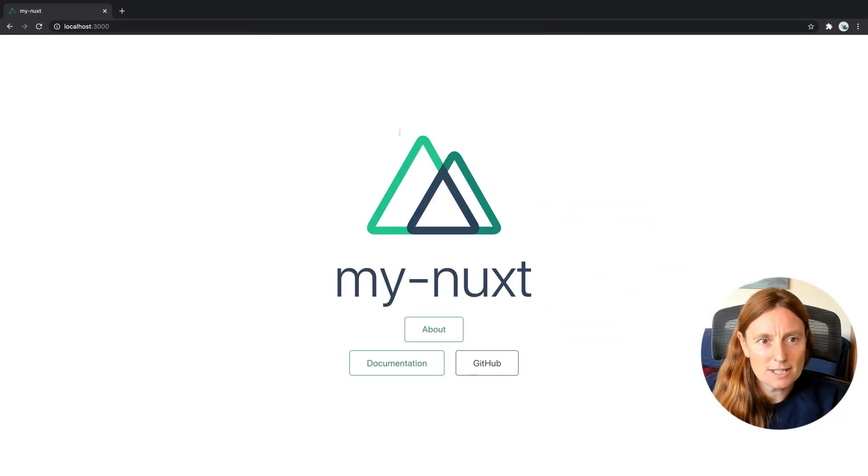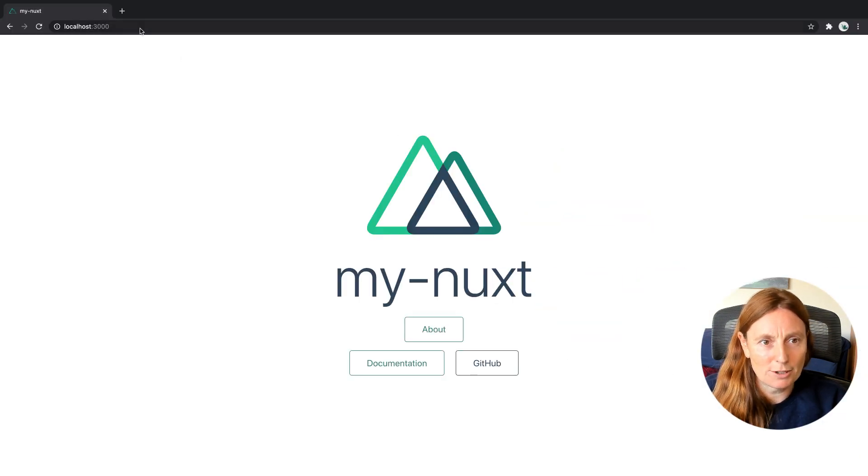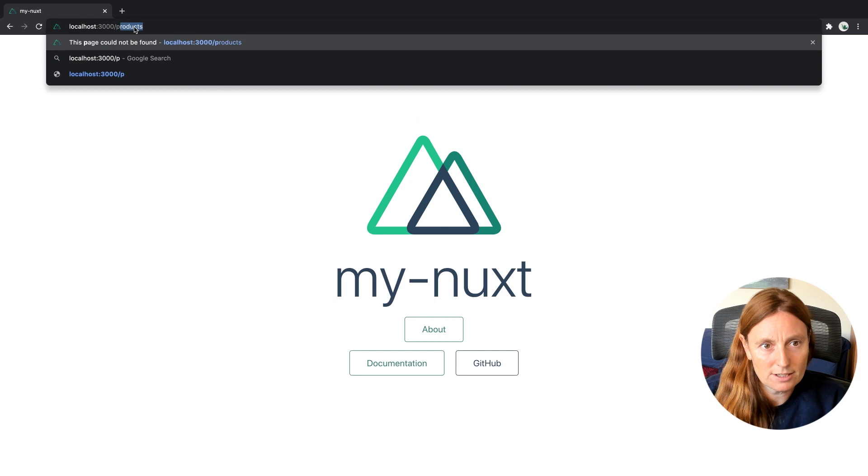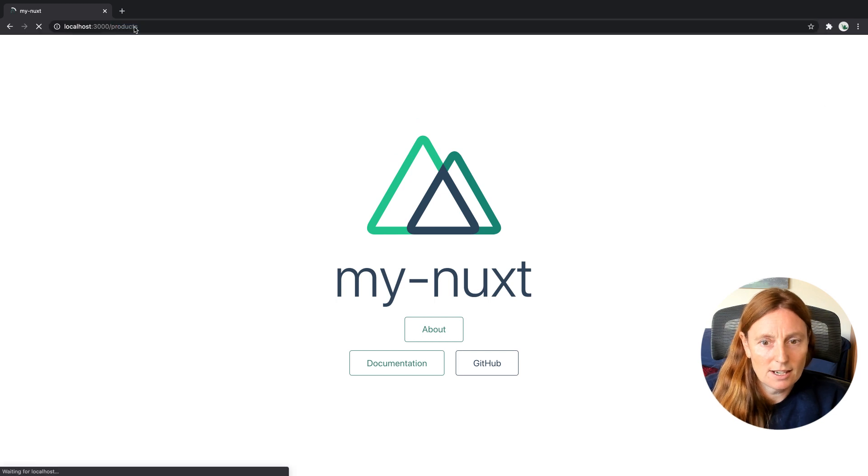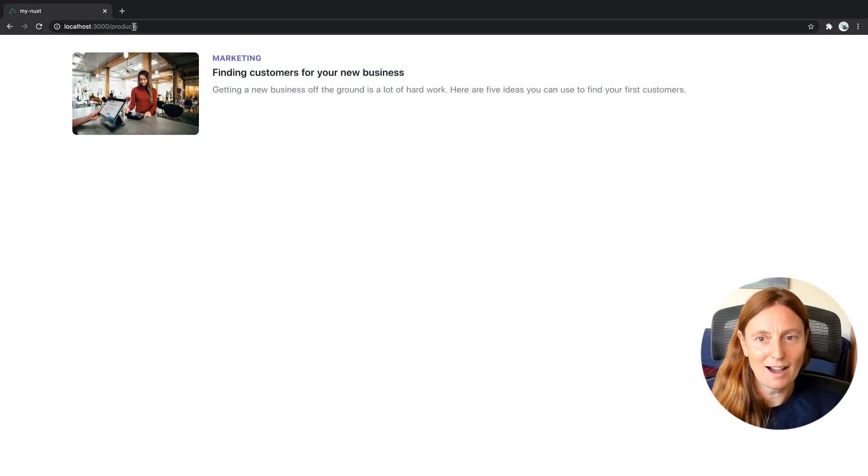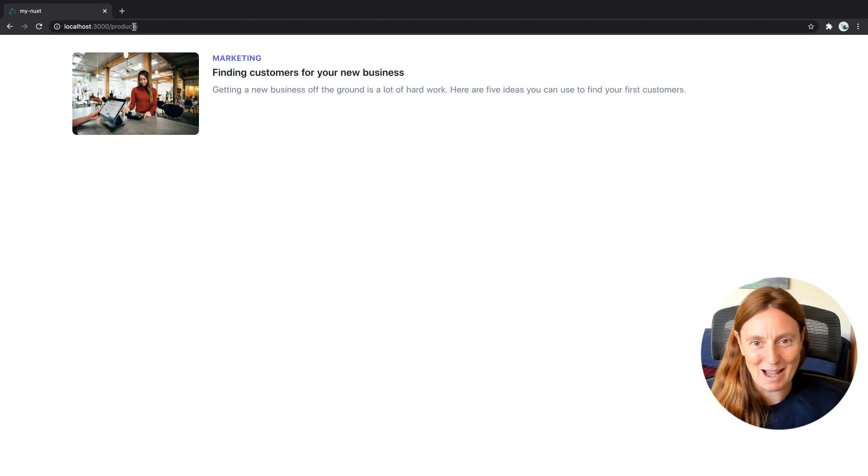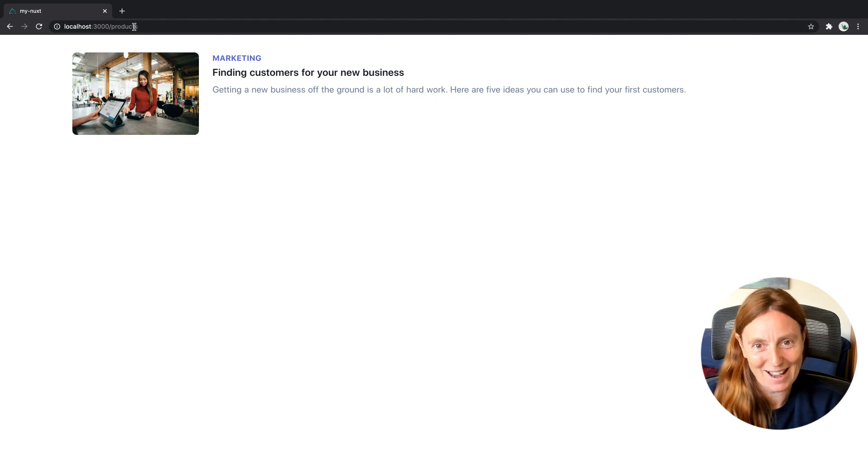This is my application up and running. My route is product. Here is my product card. That kind of all looks like a bit of magic. Video's over, you can all go home now.